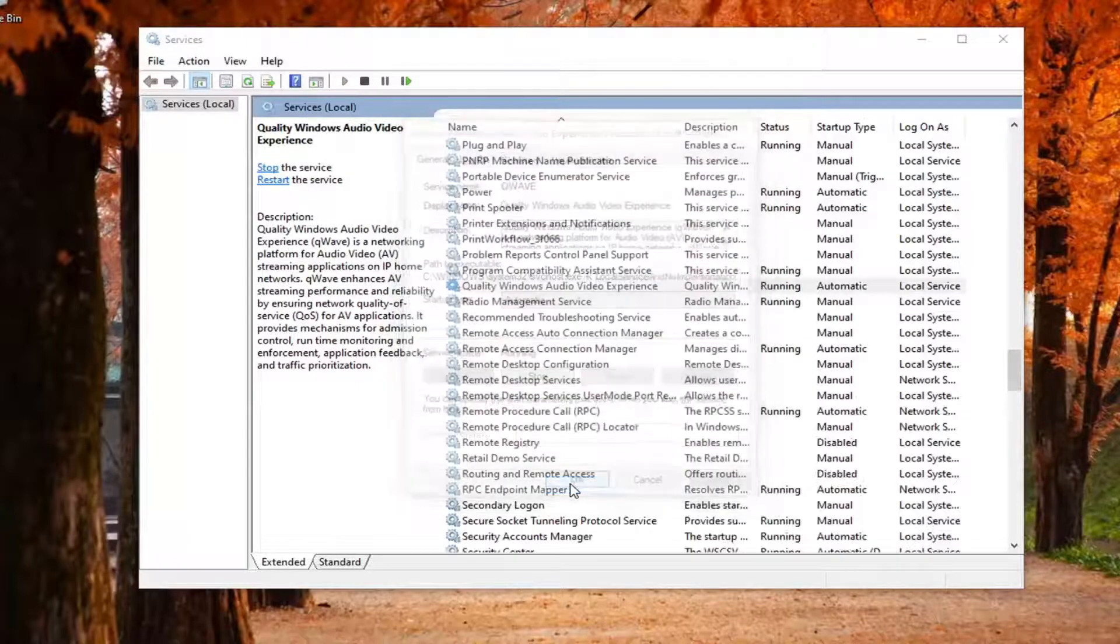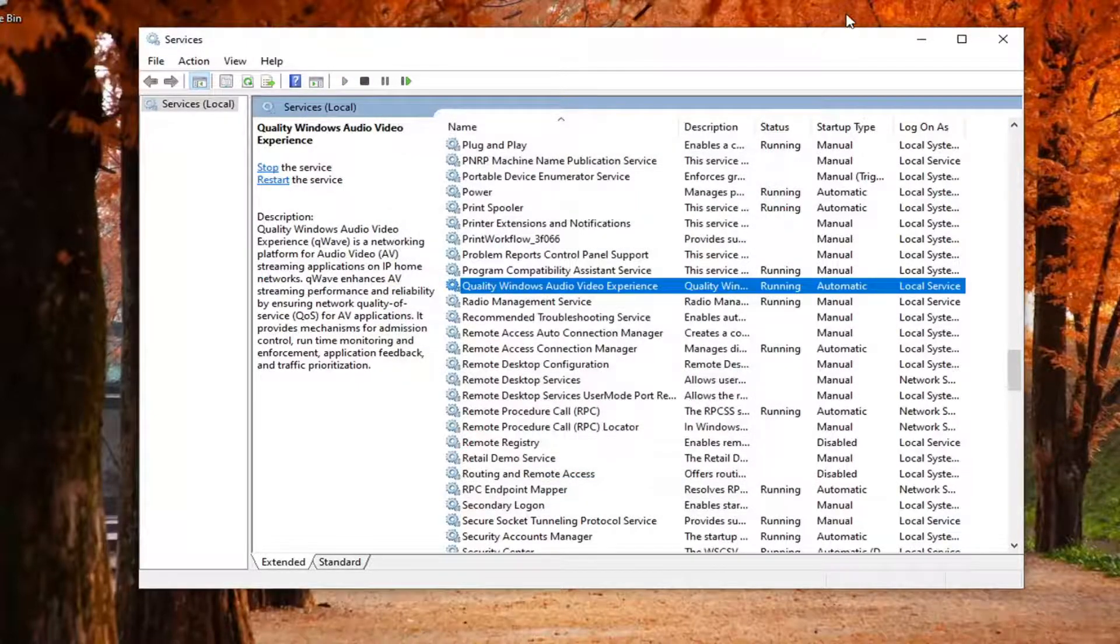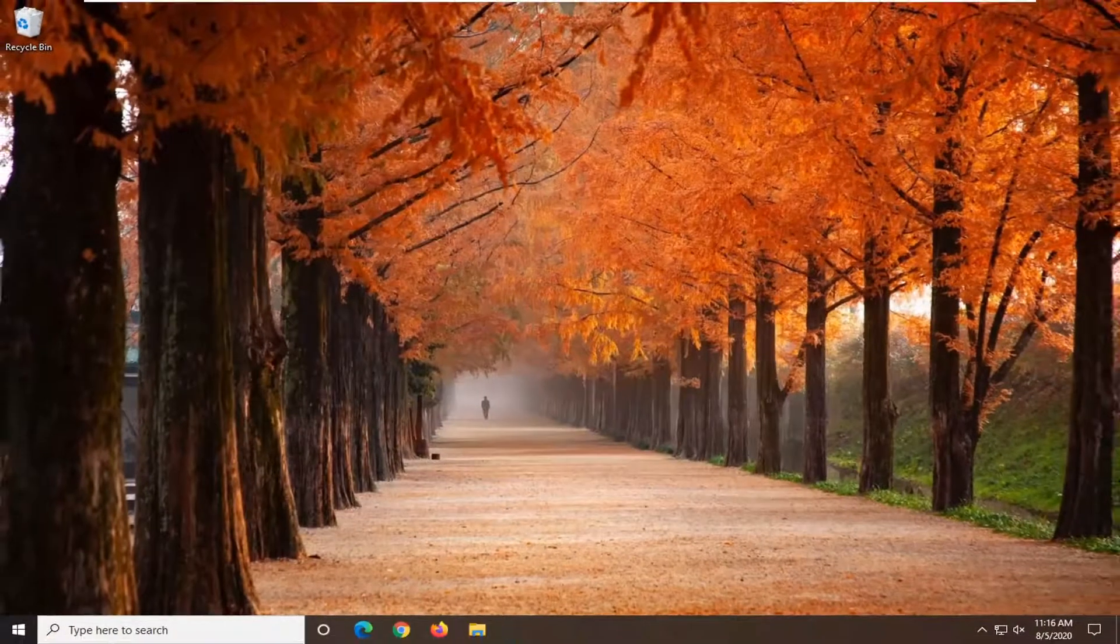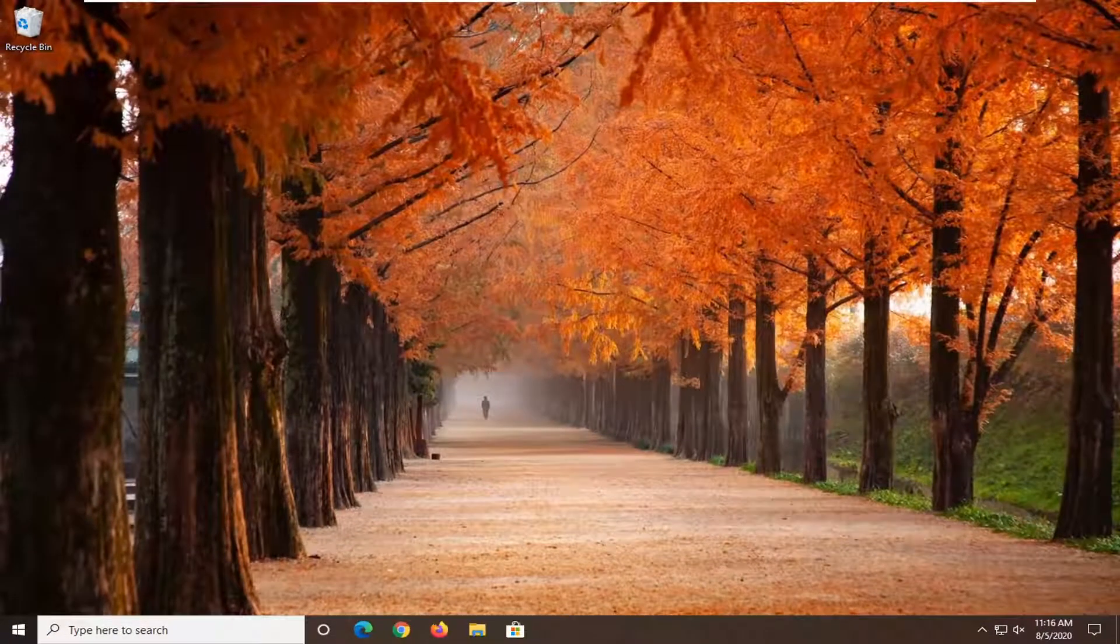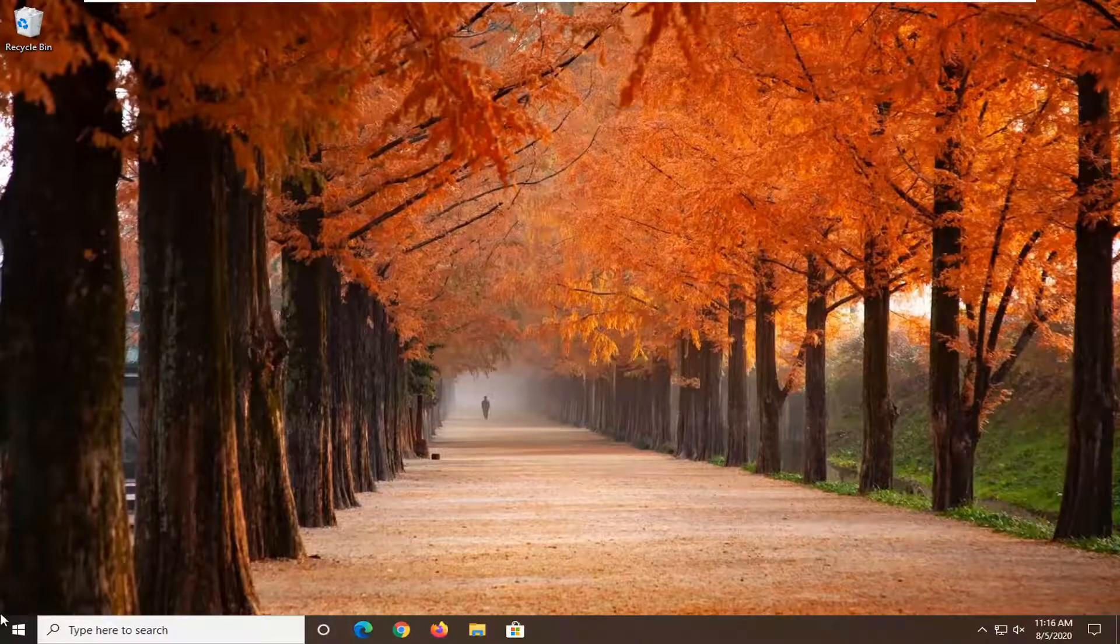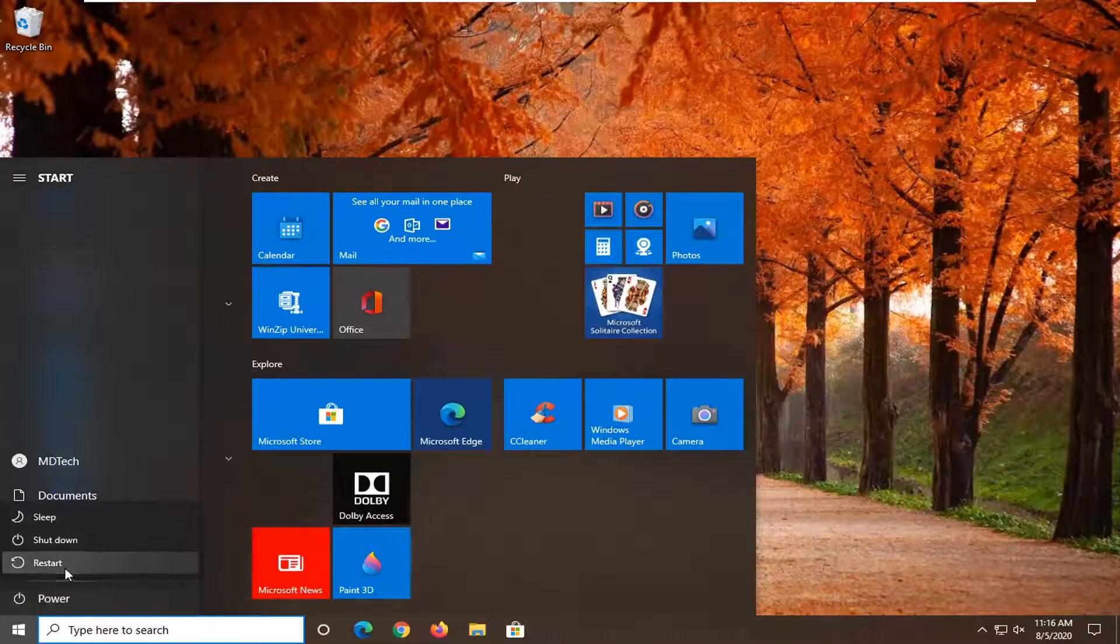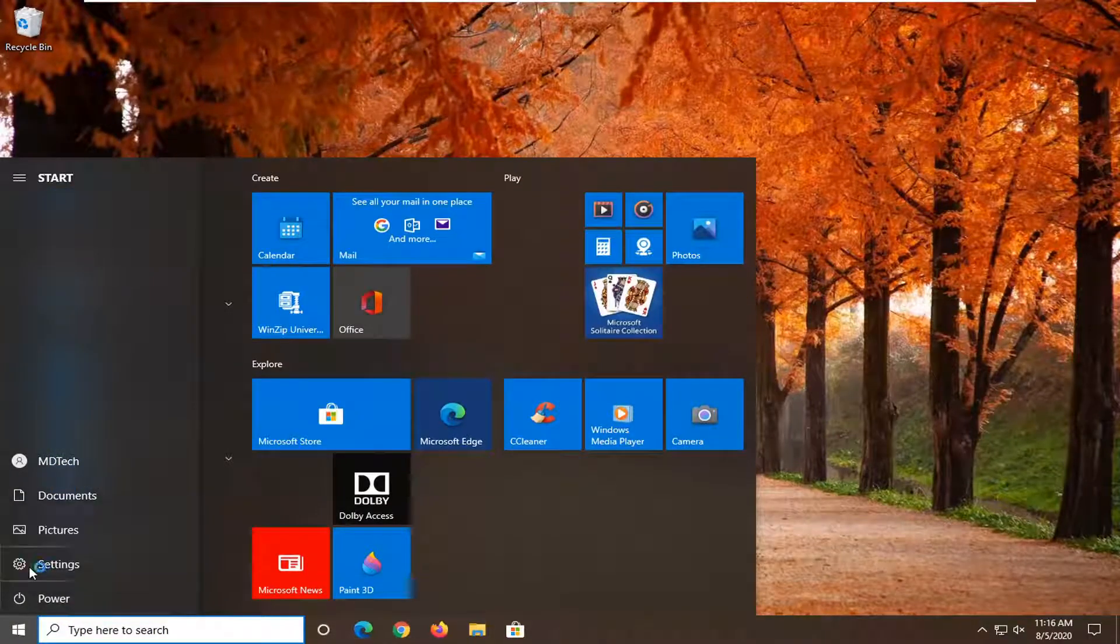Once you're done with that, select Apply and OK. Close out of here. You will need to restart your computer, and once your computer has restarted, you can go download Discord again. So let's just go ahead and restart our computer here just so we show the full tutorial.